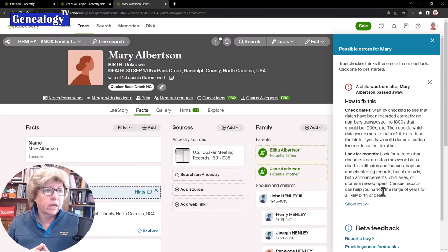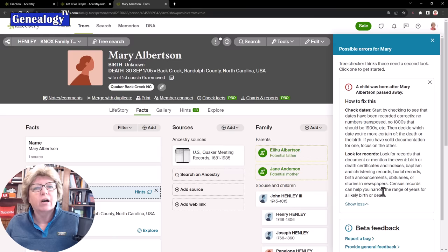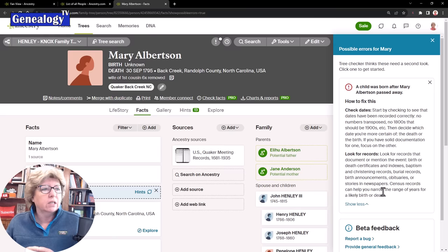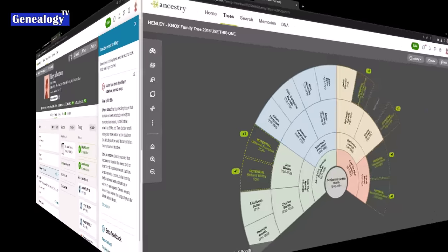I think the Check Facts or Tree Checker option is really great to help clean up your family tree.